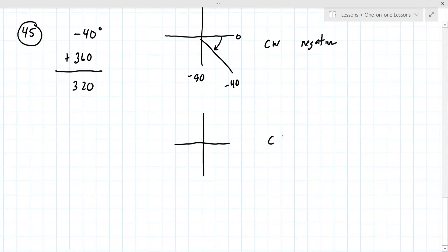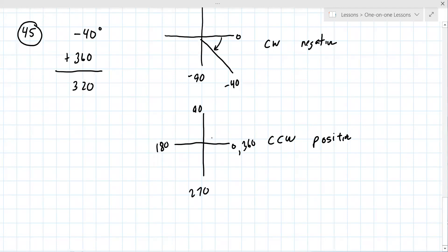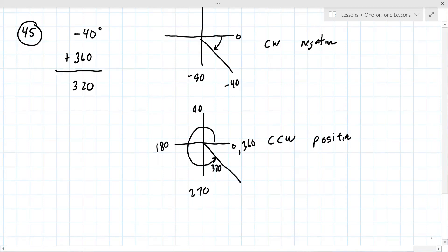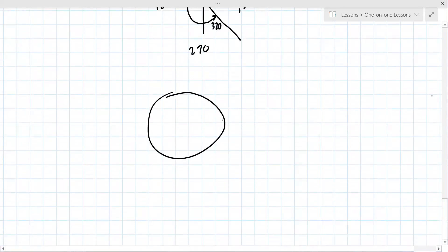When going counterclockwise it's positive. So 0, 90, 180, 270, and all the way around is 360. So 320 degrees counterclockwise lands you at the same place as negative 40 degrees clockwise. It's like being on a circle — you can go all the way around one direction or just go the short way; both get you to the same place.